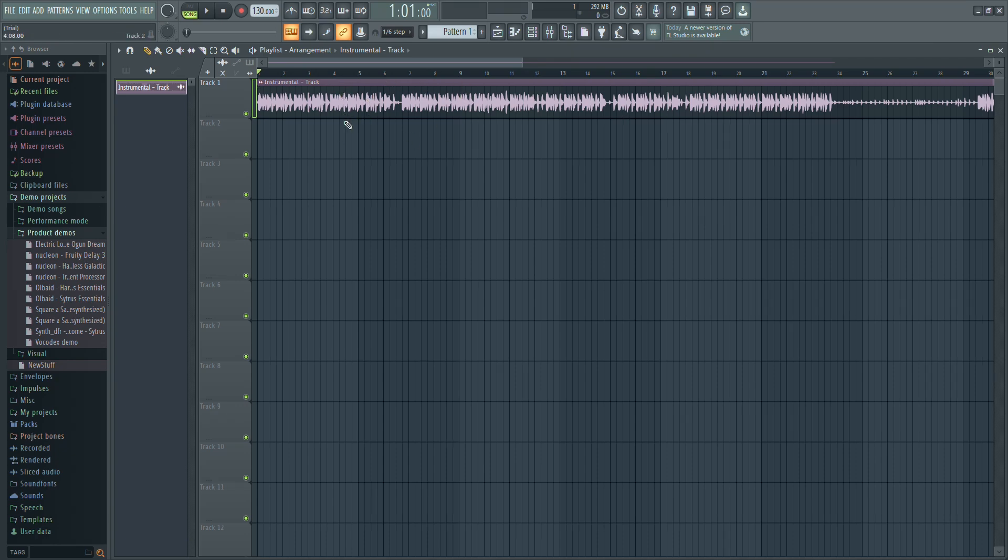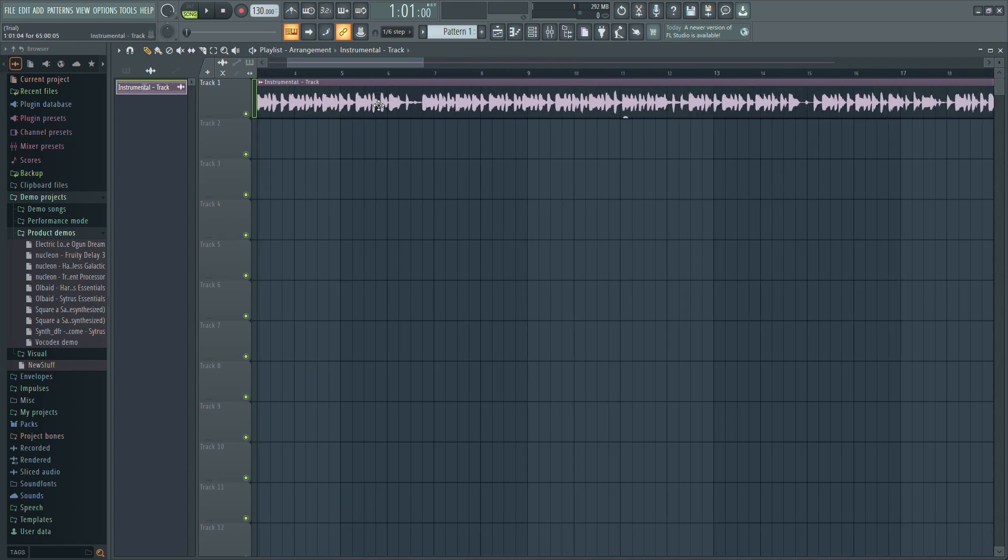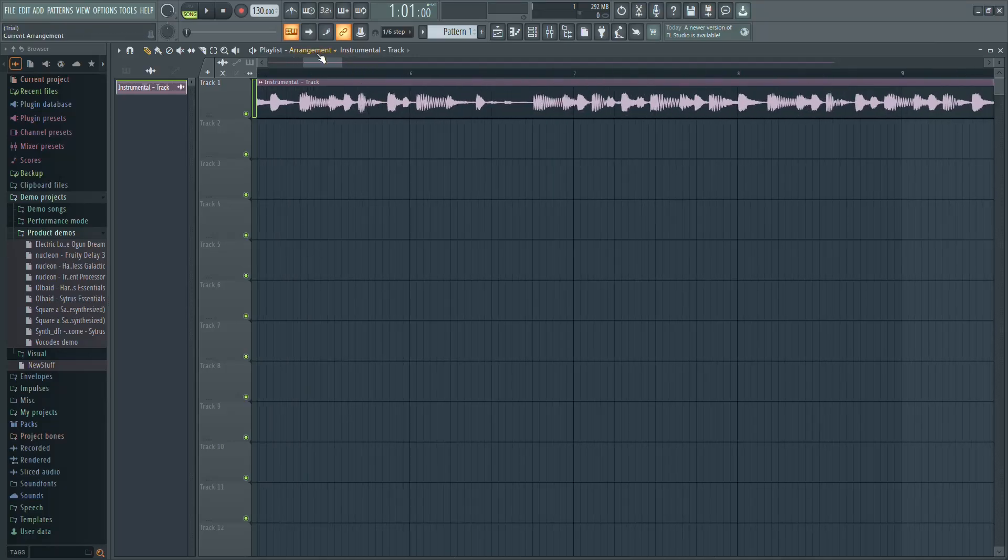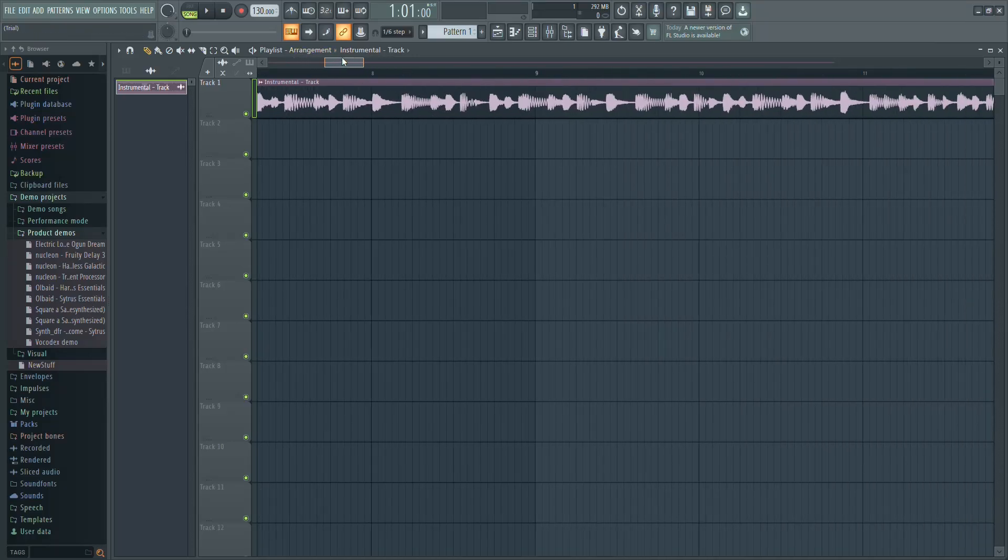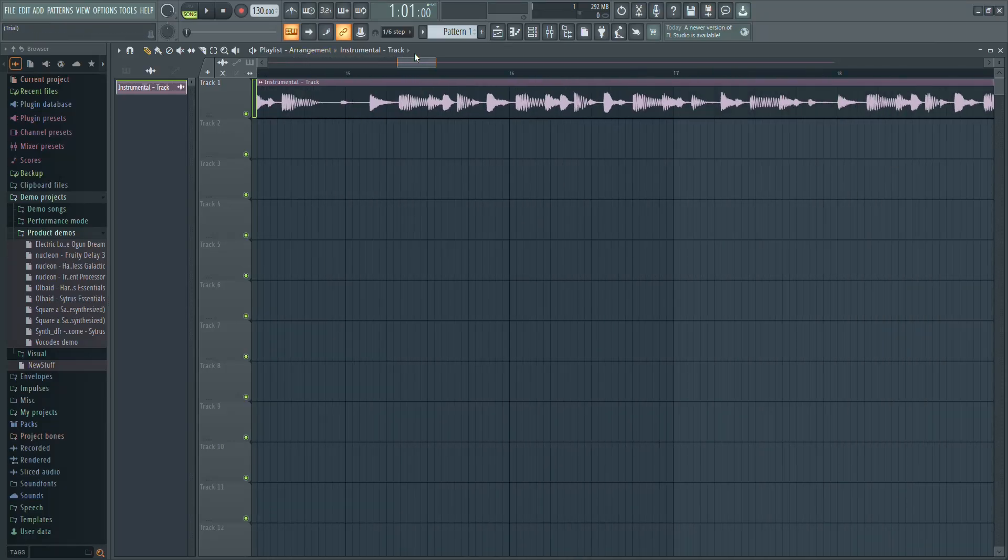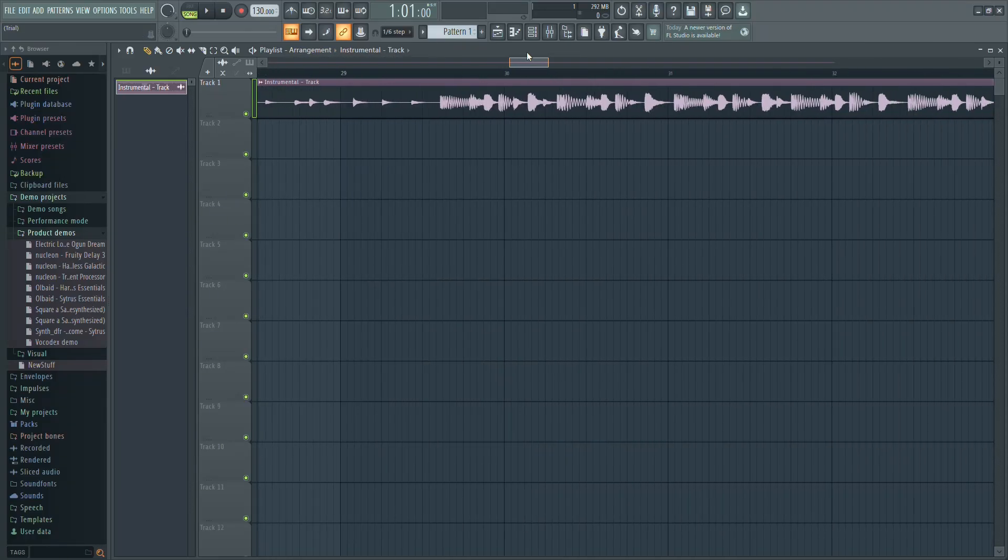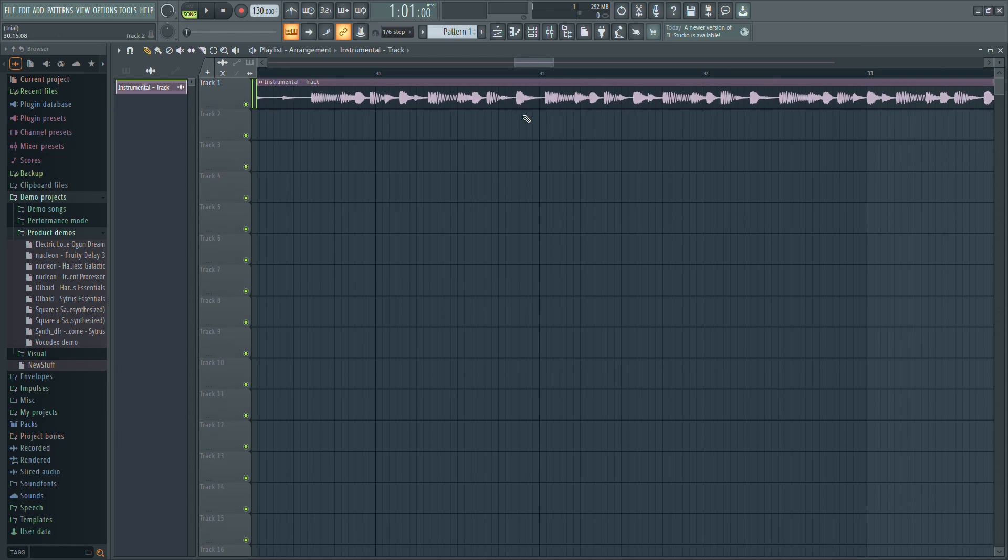To zoom in for more precision, hold the Ctrl key and use the mouse scroll wheel to zoom in horizontally. To zoom in vertically, hold the Alt key and use the scroll wheel.